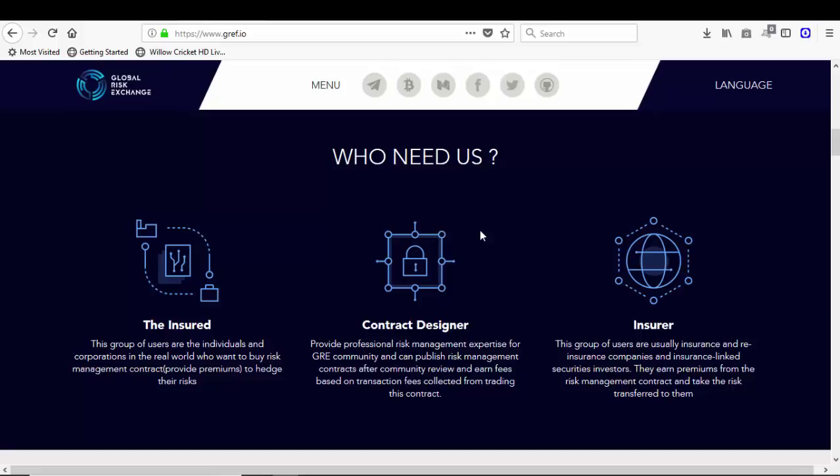Who are contract designers? These are those who provide professional risk management expertise for GRE community and can publish risk management contracts after community review and earn fees based on transaction fees collected from trading this contract.